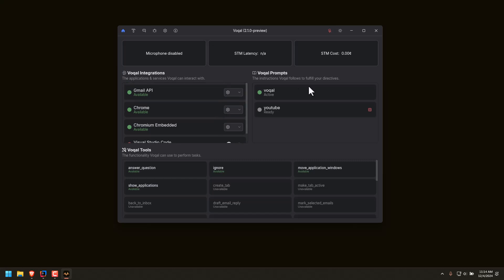The prompts are the actual instructions that Vocal will use to perform things. Right now I just have the Vocal and YouTube prompt. The Vocal prompt is just the default fallback prompt if it's not using anything else. And the tools are what Vocal will actually execute in order to accomplish things.